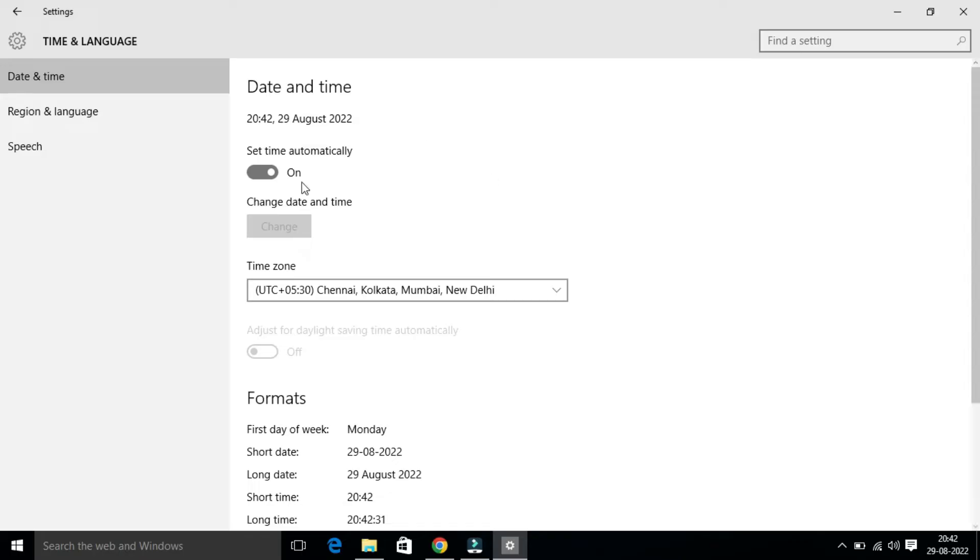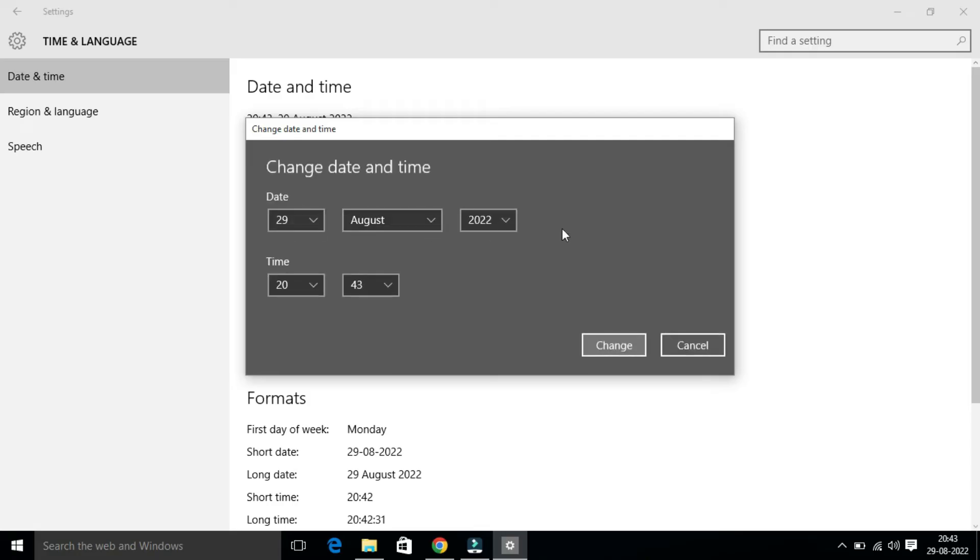For that, you have to keep the Set Time Automatically to Off, and then under Change Date and Time, you will find Change. Click on this, then this panel will open where you can make the necessary changes.